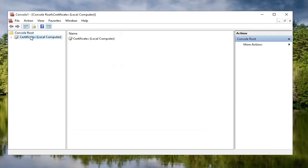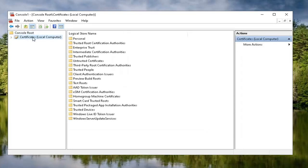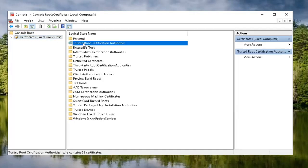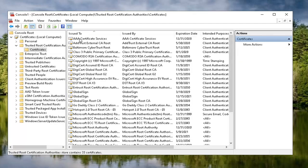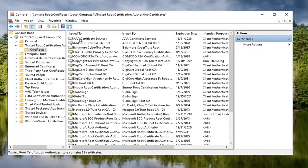Now you want to select the certificates that we just created over here. And over on the right side, you want to locate trusted root certificate authorities and go ahead and just double click on it. Should be a certificates folder in here. Go ahead and double click on that one as well.